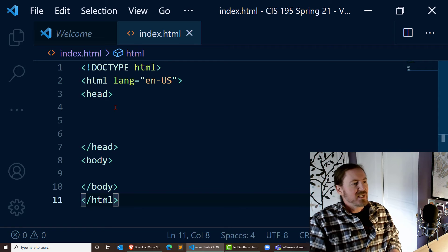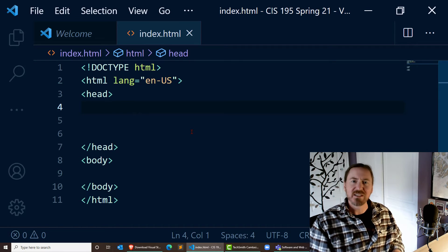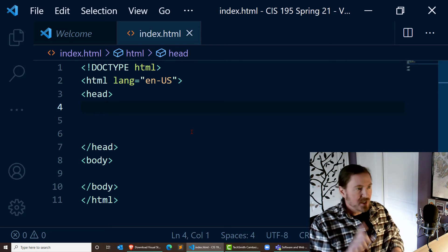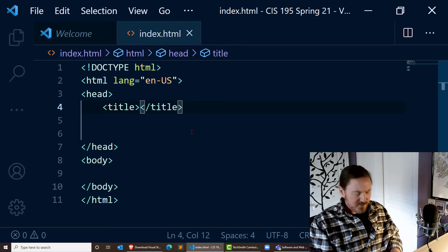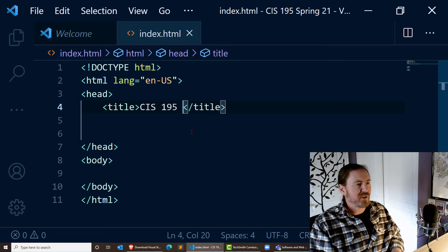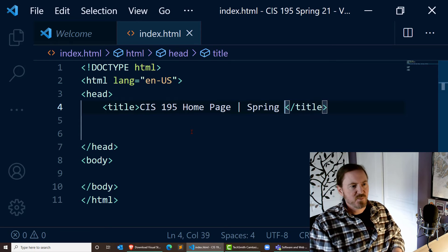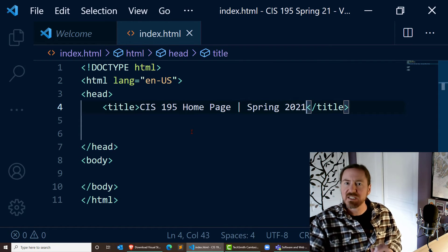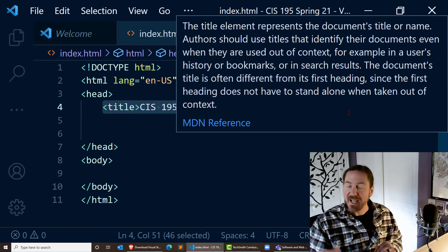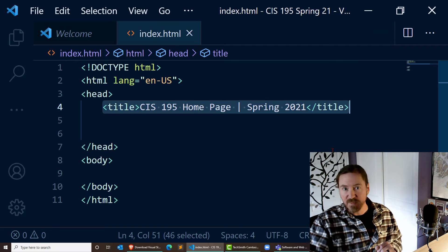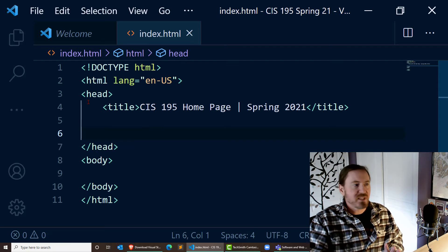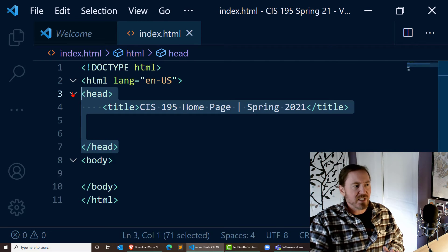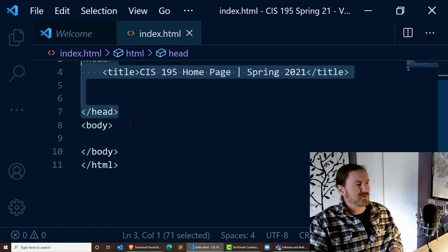So the opening head tag is right there on my line 3. The closing head tag is on my line 7. The opening body tag is on my line 8. The closing body tag is on my line 10. The line numbers aren't too critical, but the sequence of these is important. Now the head section of our page is going to contain information about our page that is not necessarily directly displayed on the web page. The one tag we're going to do right now is going to be the title. And this is going to be my CIS 195 homepage, spring 2021. Perfect. That's going to be the title of my page.